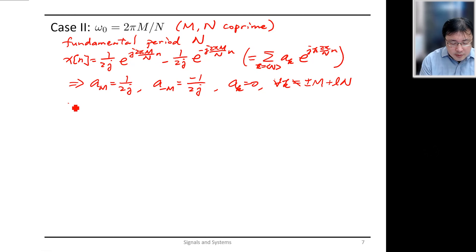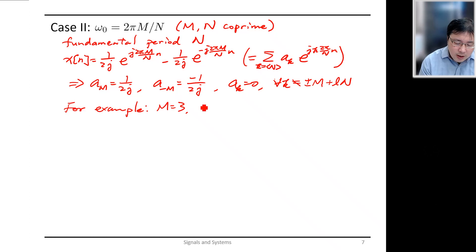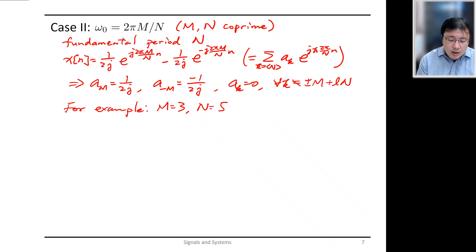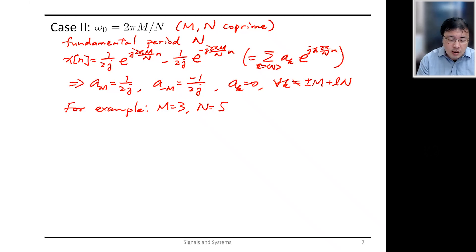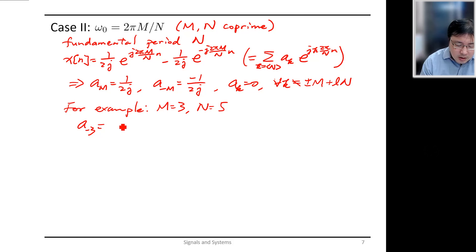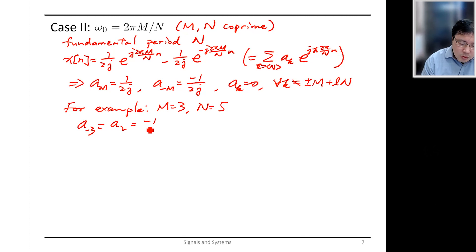For example, with M = 3 and N = 5, we have a₃ = 1/(2j) and a₋₃ = −1/(2j). However, indices 3 and −3 span beyond a range of five consecutive indices. Instead of a₋₃, we use the equivalent index −3 + N = −3 + 5 = 2, so a₂ = −1/(2j) and a₃ = 1/(2j).